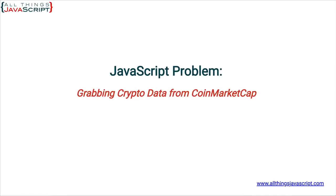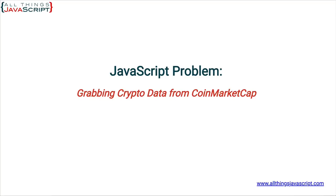Welcome to another tutorial from All Things JavaScript, where we help bridge the gap between novice and expert. There are a lot of sites that provide APIs for retrieving data, but how do you access that data? Fetch provides a great interface for doing that, and we'll be using it to retrieve crypto data from CoinMarketCap. So if you're into cryptocurrencies, this tutorial will be doubly helpful.